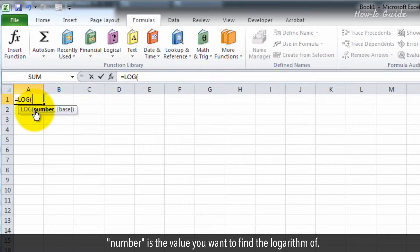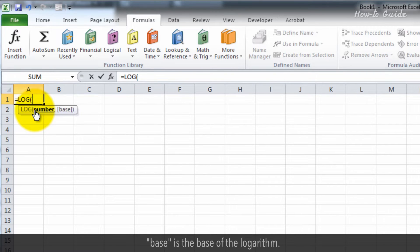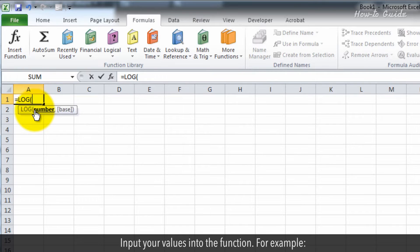Number is the value you want to find the logarithm of. Base is the base of the logarithm. Input your values into the function.